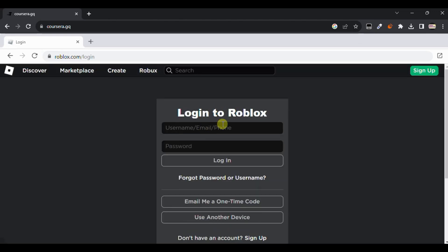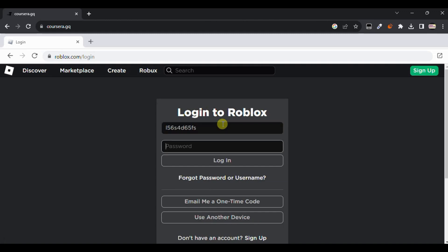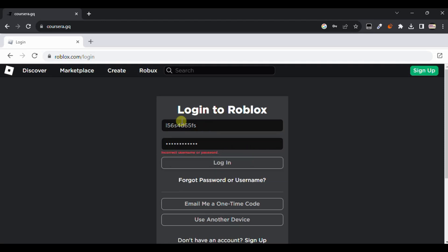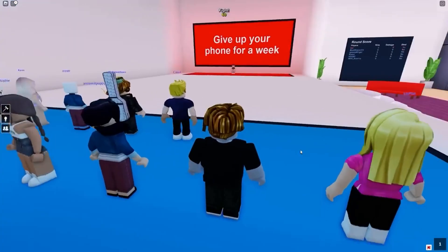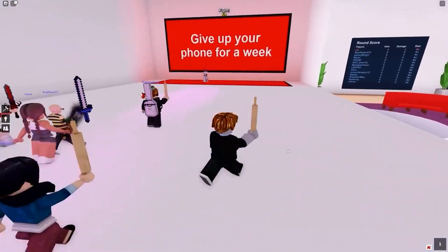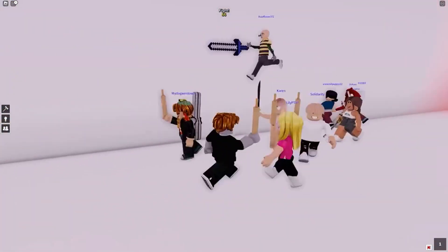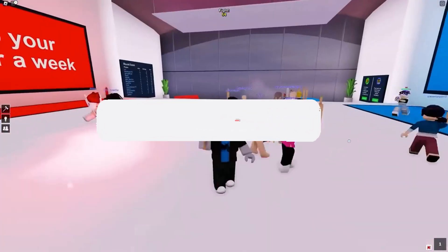Here you can see — now you need to type your username and password and click on Login. It will log in to your Roblox account and you will be able to play Roblox without any issues. That's the way how you can play Roblox in your school.